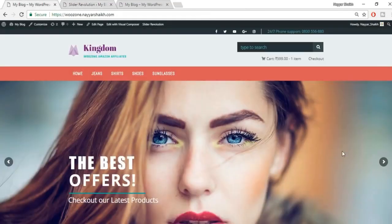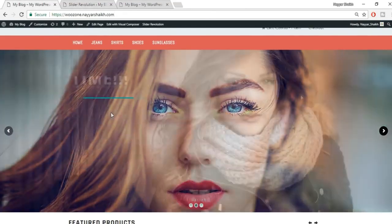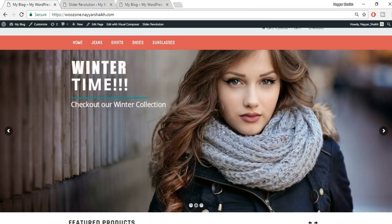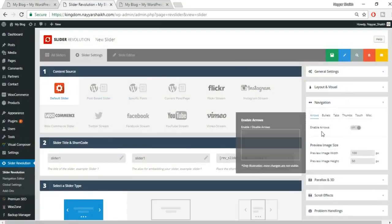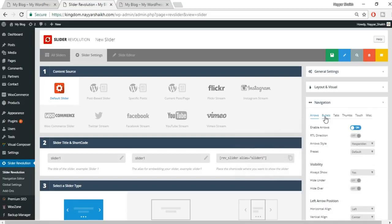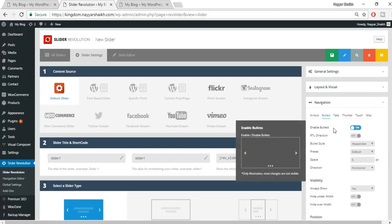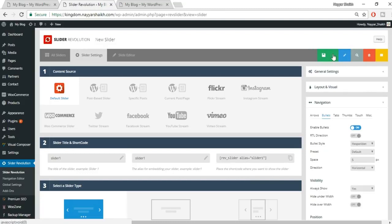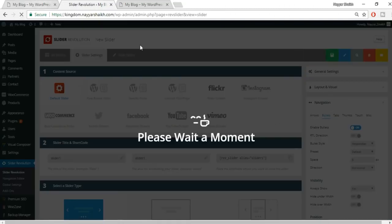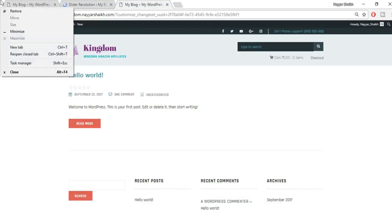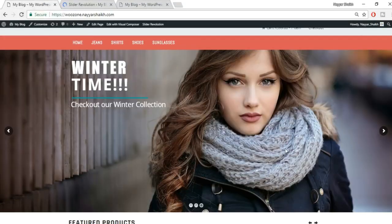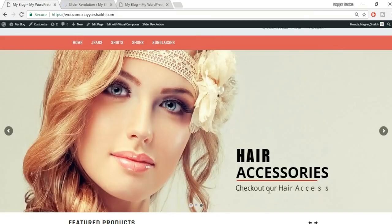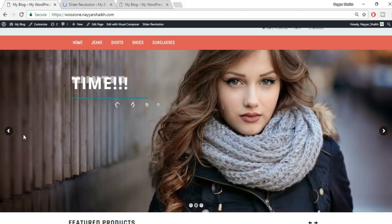Add a final text layer and type 'Check out our latest products'. Position it at the bottom. Now we have the background image and all text elements in place. This is a simple slider — if you want more sophisticated animations, you can check my other videos where I cover Slider Revolution in more detail.